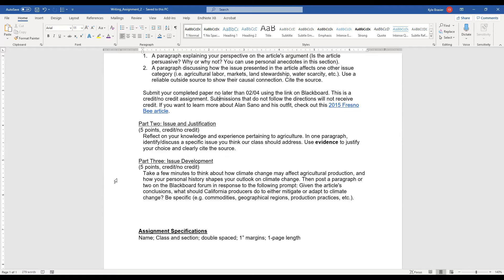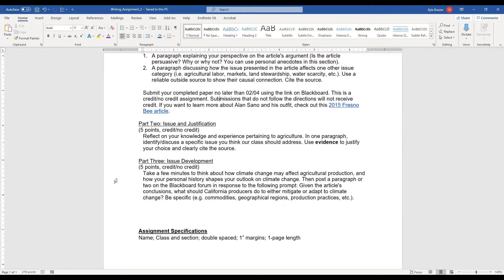But it doesn't really matter what you choose in this particular section. You need to use evidence to justify your choice that this is an issue worth discussing, worth covering as a class. Again, I want you to cite that source, a reliable source, and put it in the one paragraph response.